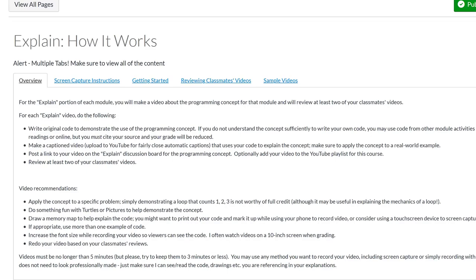I require that students review each other's videos. So I also require that they caption the videos. I award a few points for captioning. It's sort of hit and miss on whether students actually caption it. Most of them end up being YouTube auto-captioned, which are fairly close. And then they need to post their video on a discussion board.